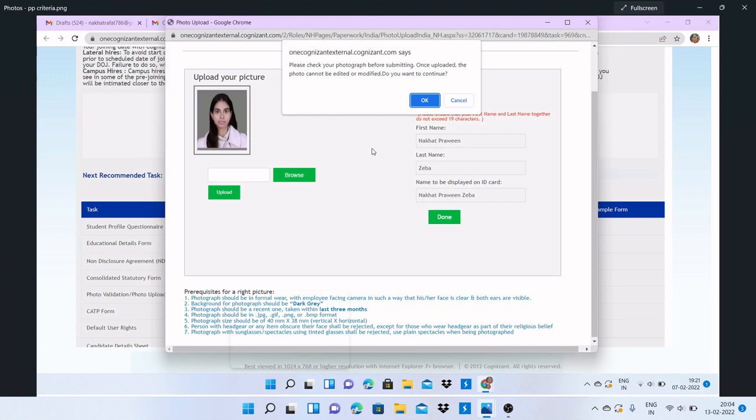This is because of maintenance. So if you're facing issues while uploading documents during your BGV, this is the reason for that.